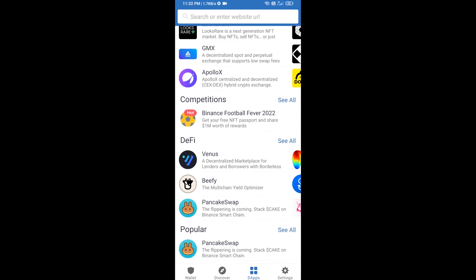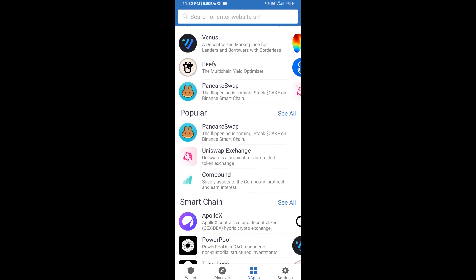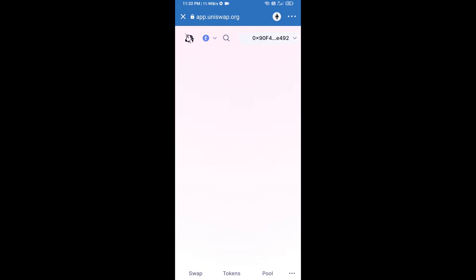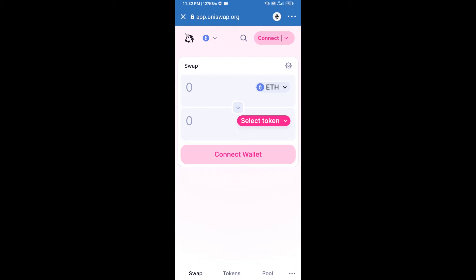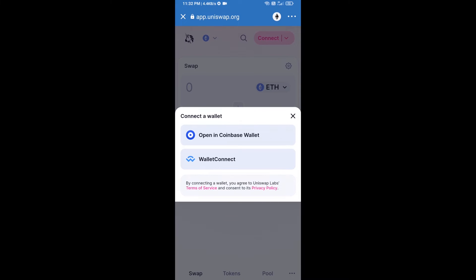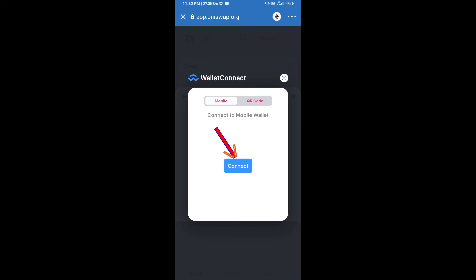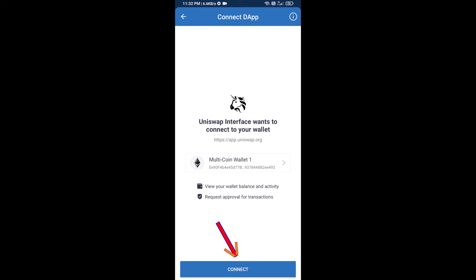Open Uniswap exchange and click on Uniswap exchange. After that, you will connect Uniswap exchange from Trust Wallet. Click on Connect Wallet, then click on WalletConnect, then click on Connect.